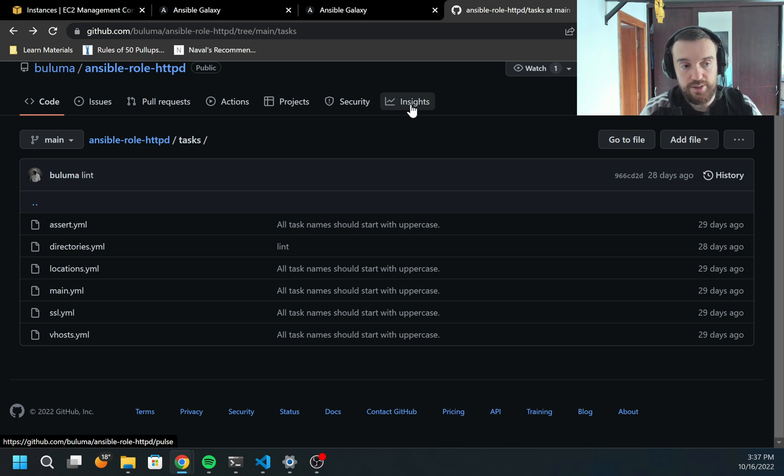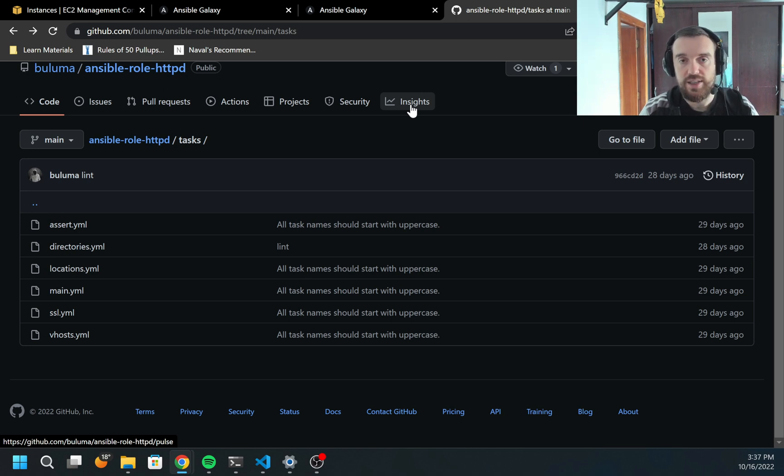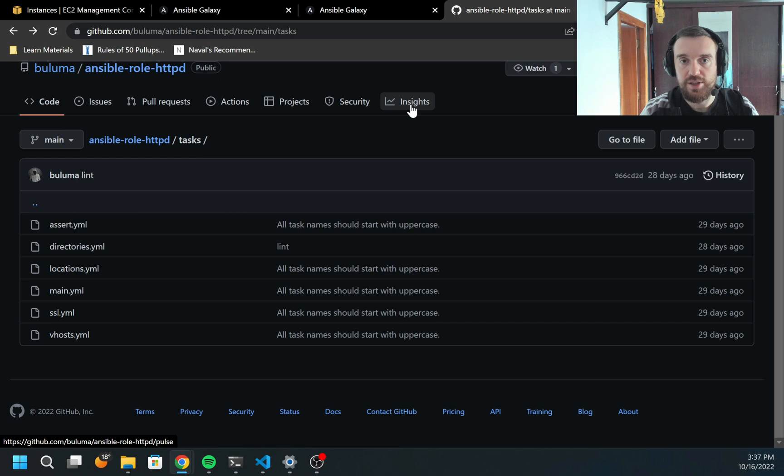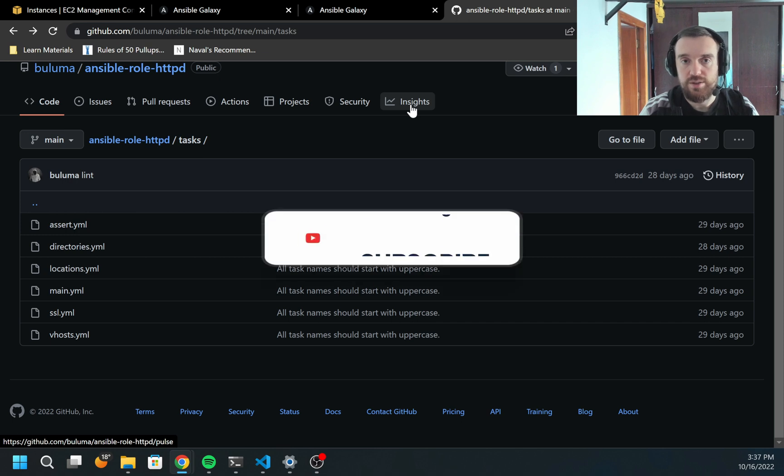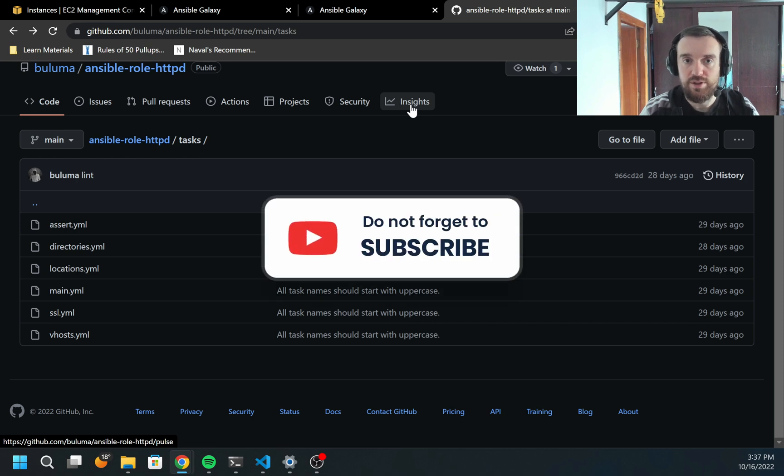It configured ports only when OS family is Debian or SUSE Linux. In the same way, you can find any other role and use them for your needs. That's all what I wanted to show you today. Thank you for your attention. Please don't forget to subscribe to my channel to be notified when new videos are released. Bye.